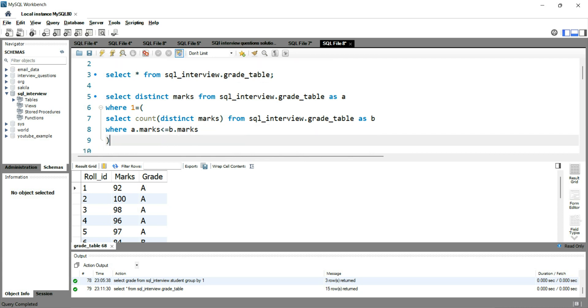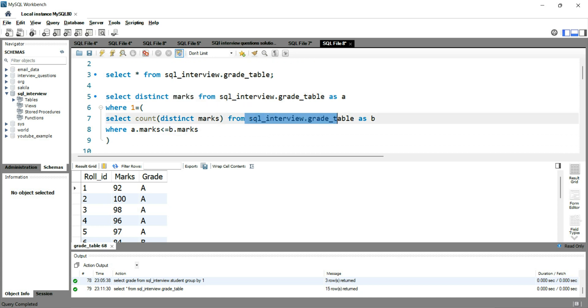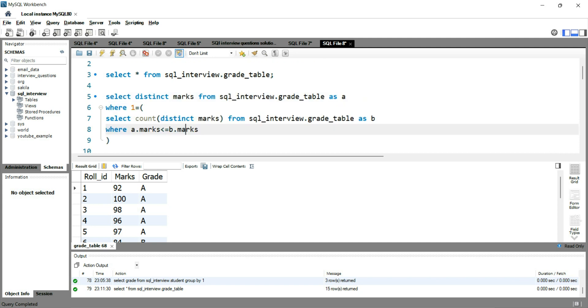So what I have done over here is that I have taken this A.marks from the outer query and I'm comparing it with the marks from this inner query. This is the example of correlated query, and this condition where 1 is equal to gives the first or gives the maximum marks value.